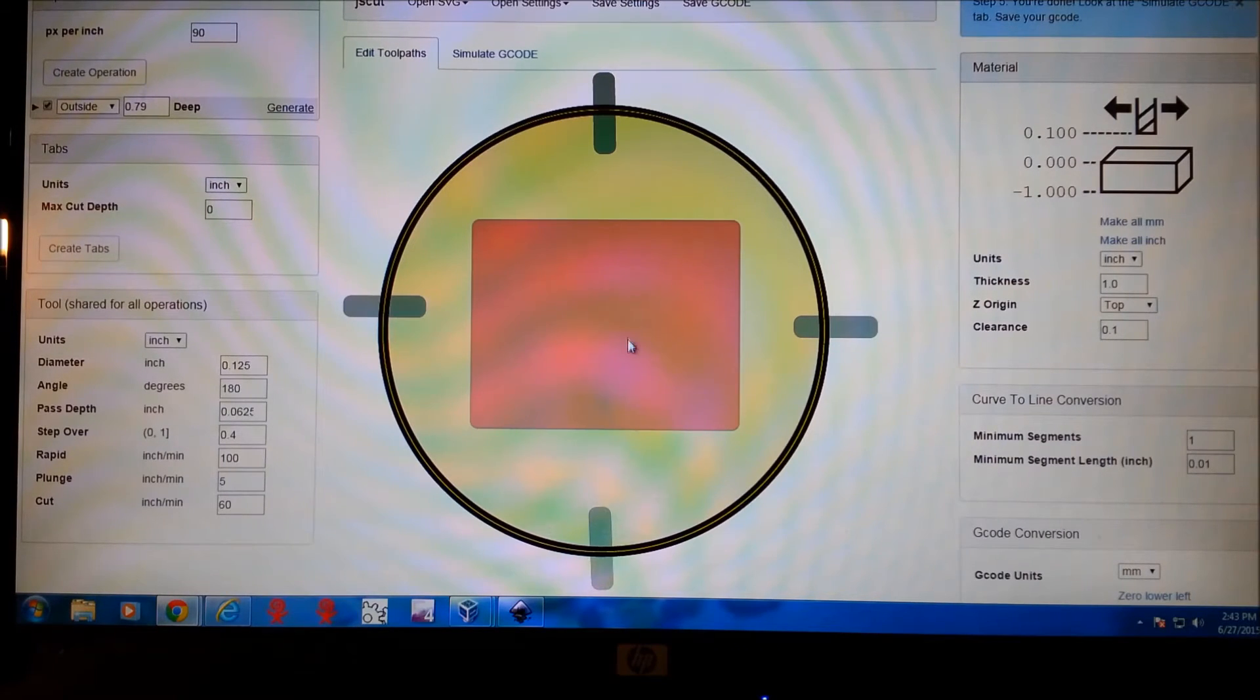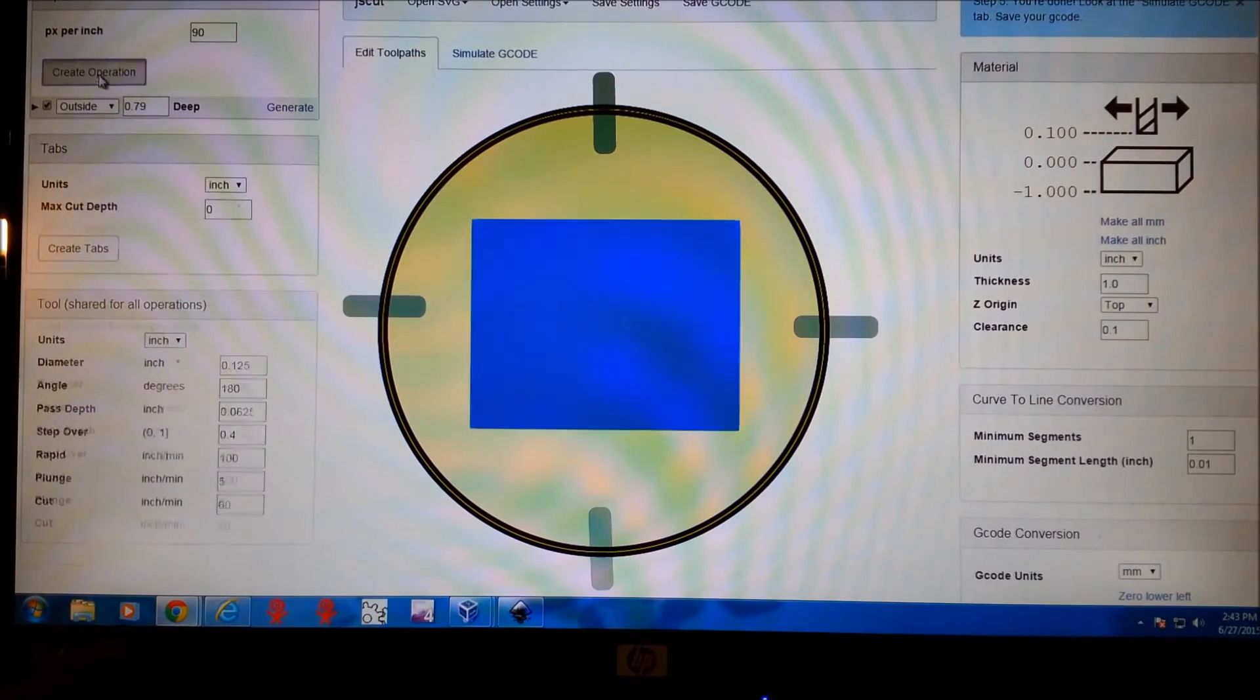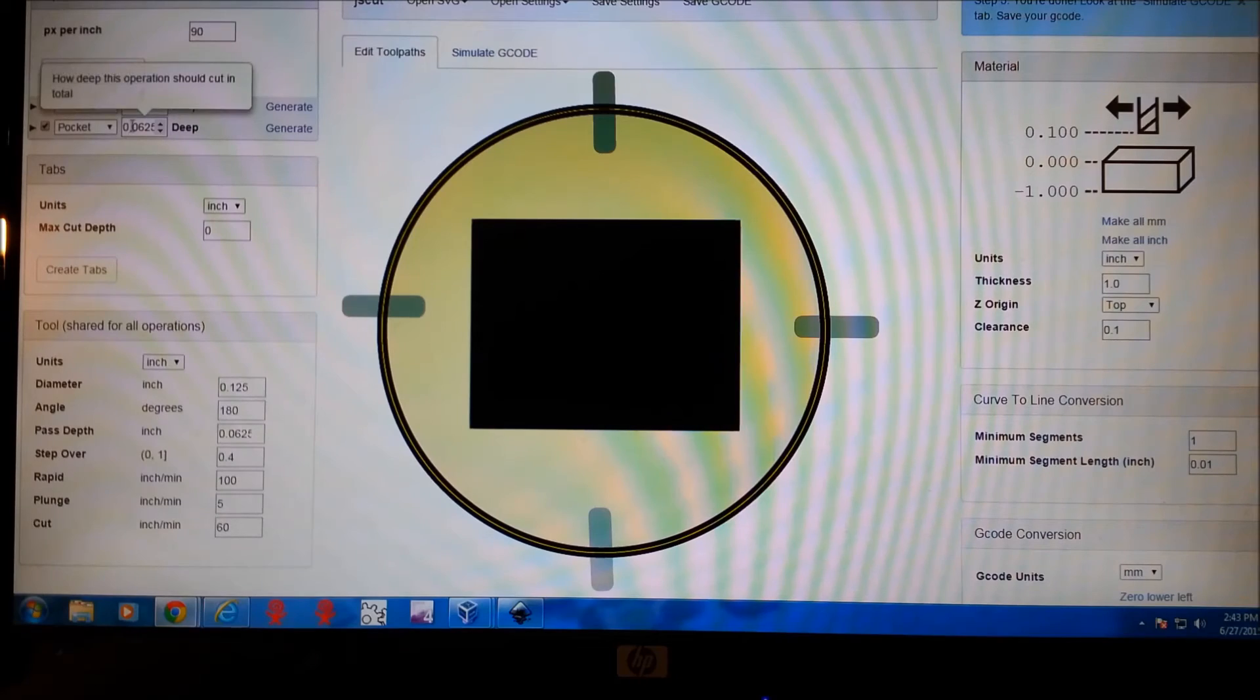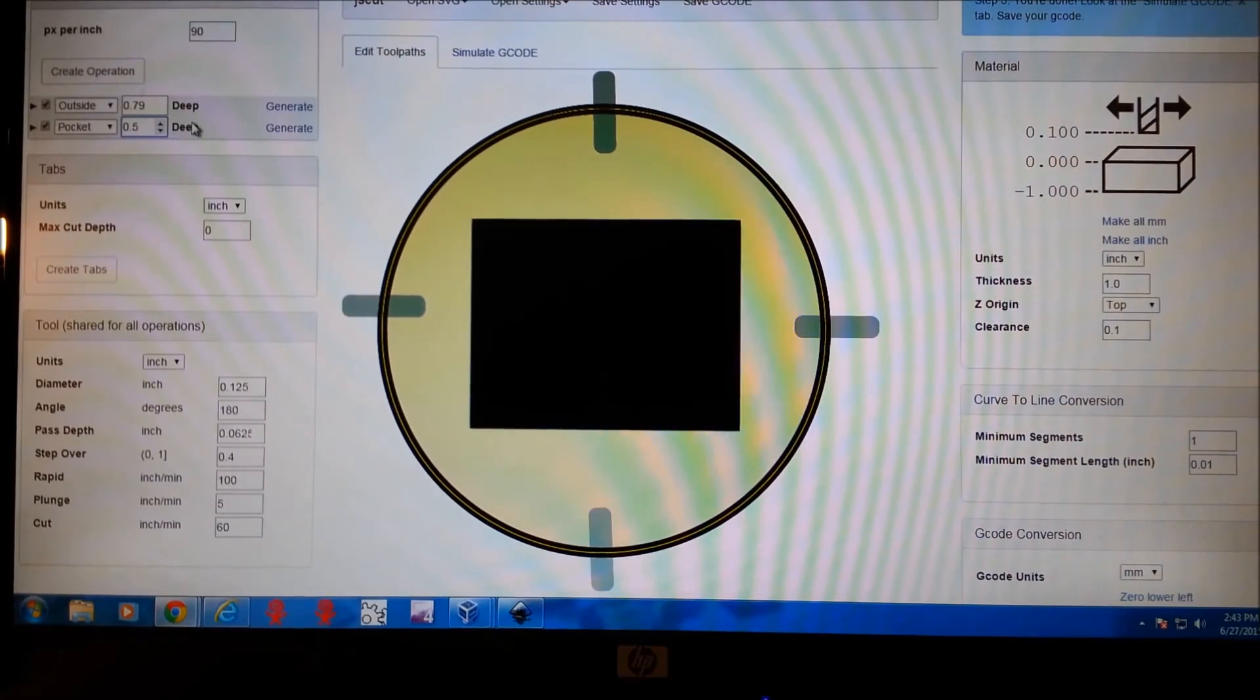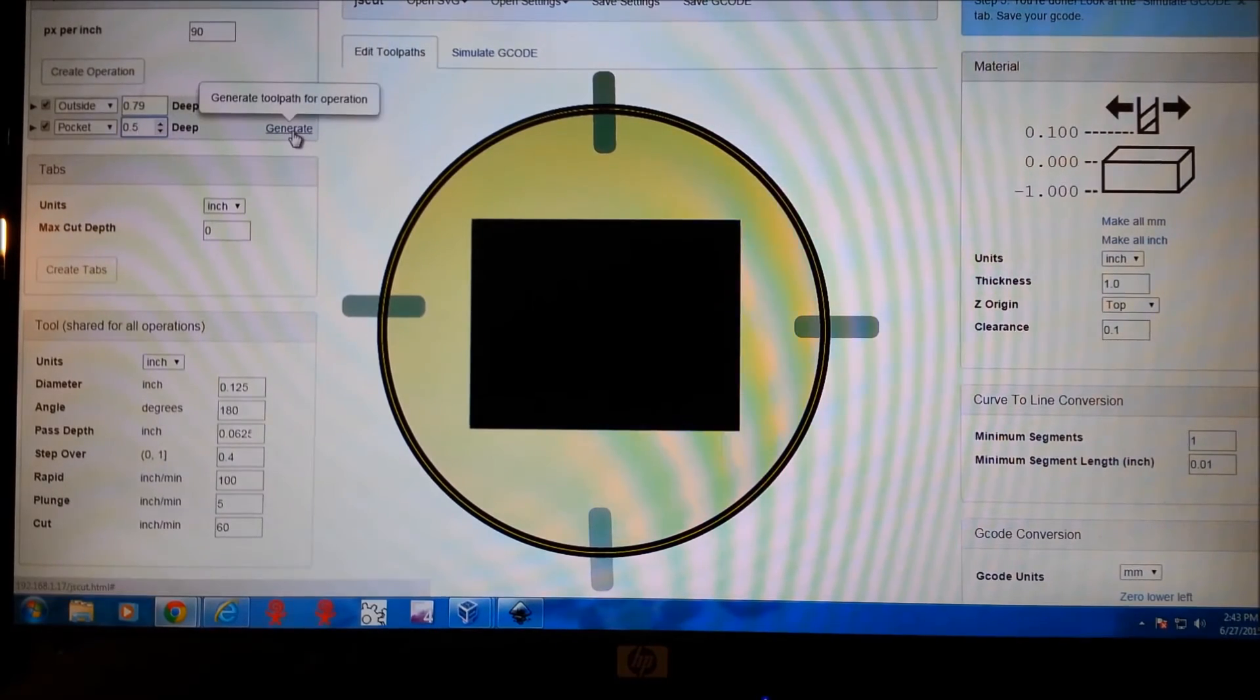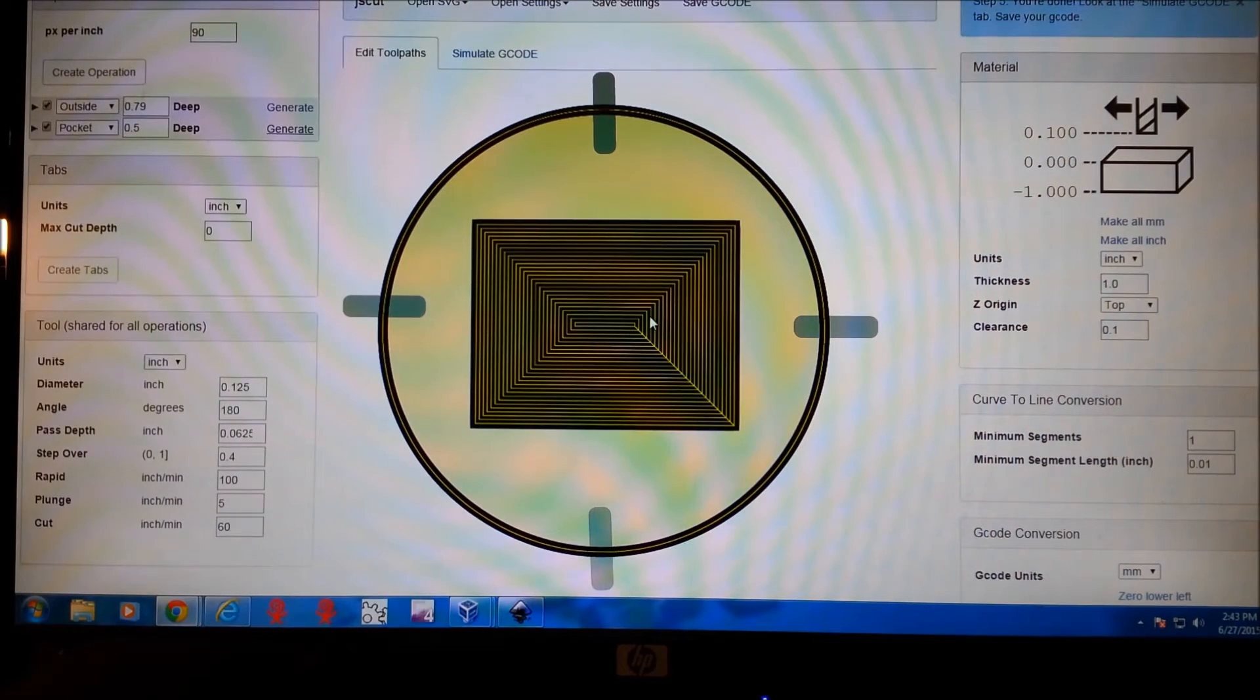Then we're going to do our pocket here. So we click on this. Go to create operation. This is a pocket. And we'll make this one about a half an inch deep. That's about what I was doing before. So there's our pocket.